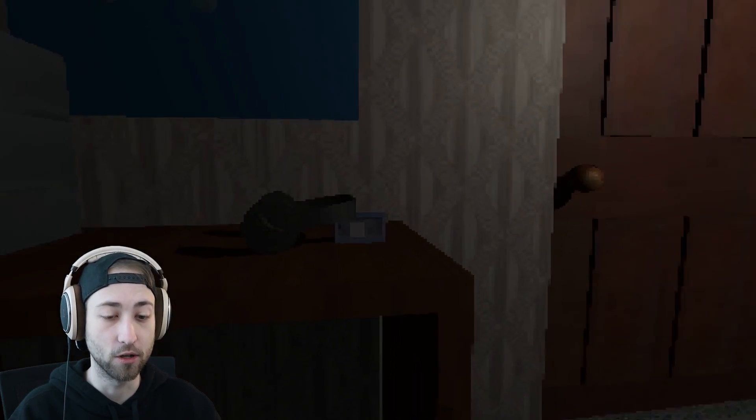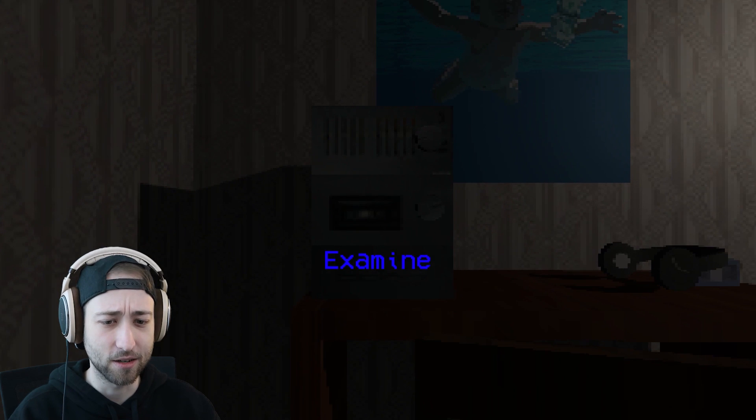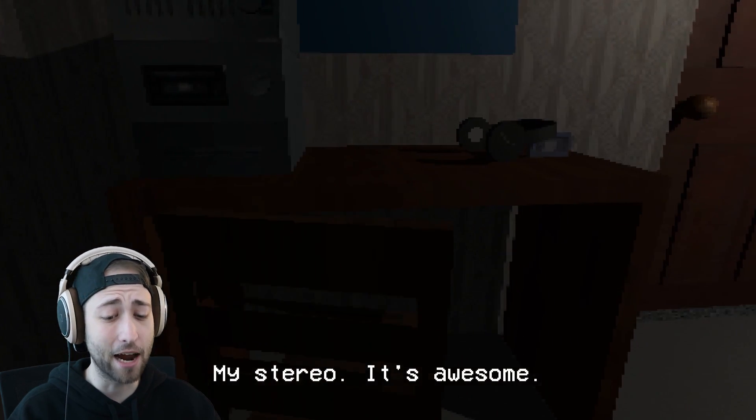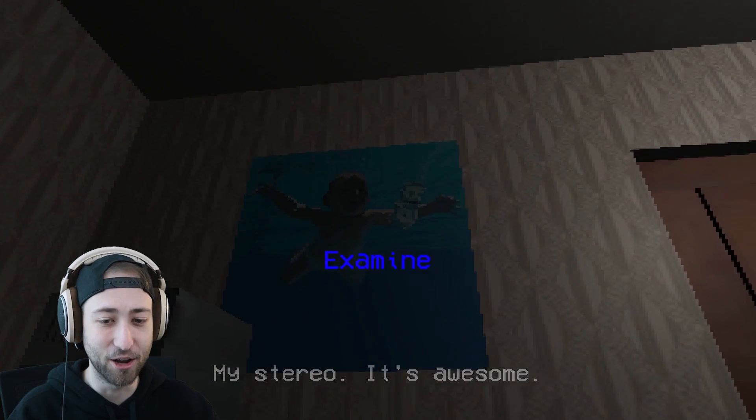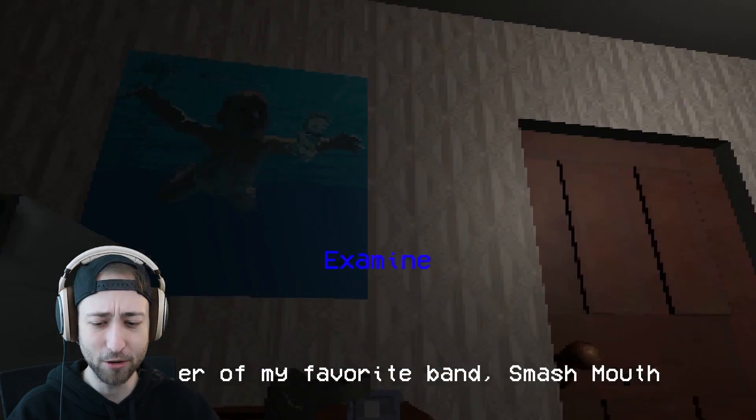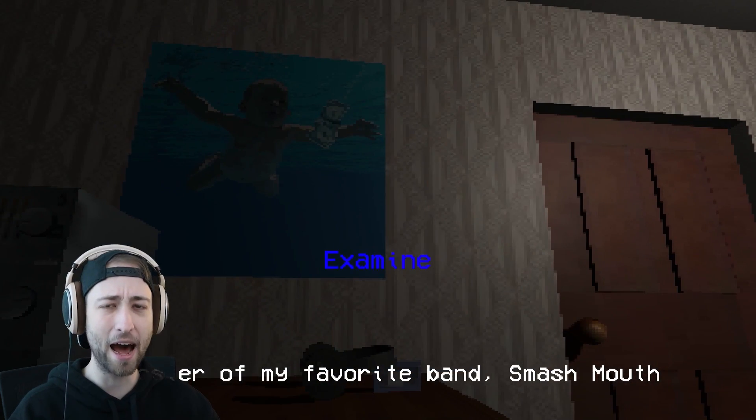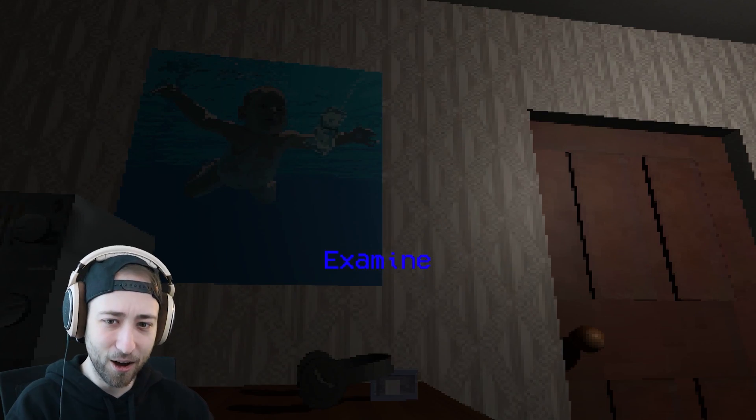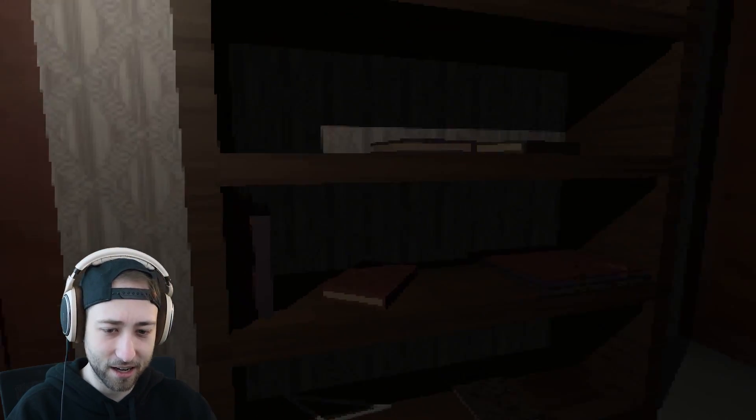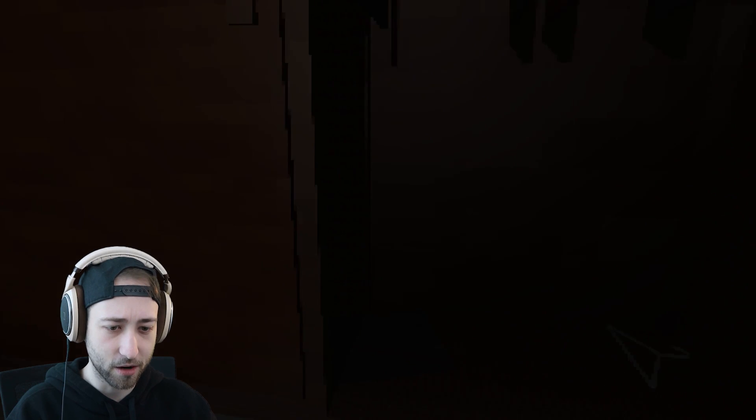There's more stuff creaking. Headset, no. Is this radio? My stereo, it's awesome. And then a Nirvana poster on the wall, a poster of my favorite band Smash Mouth. Oh. Hello. It's Nirvana isn't it? I'm pretty sure.